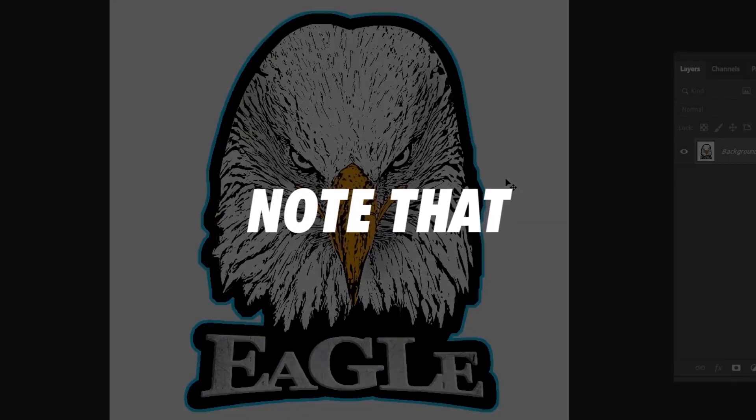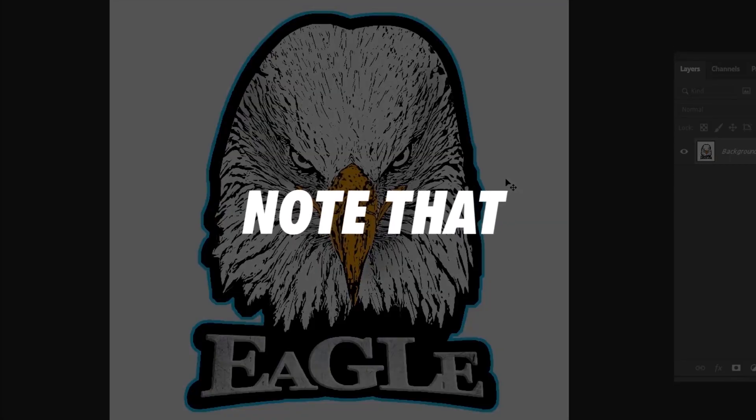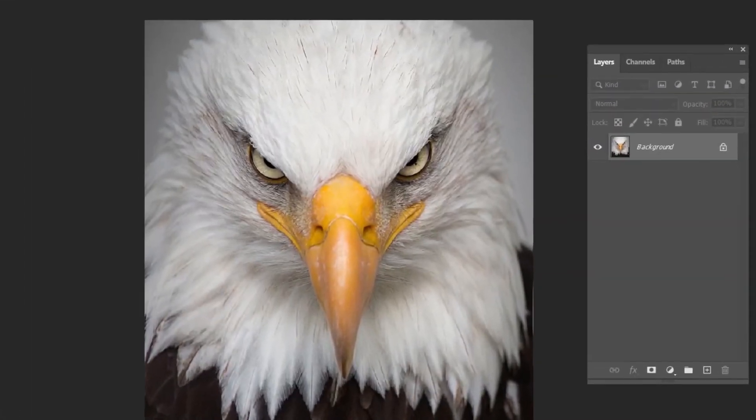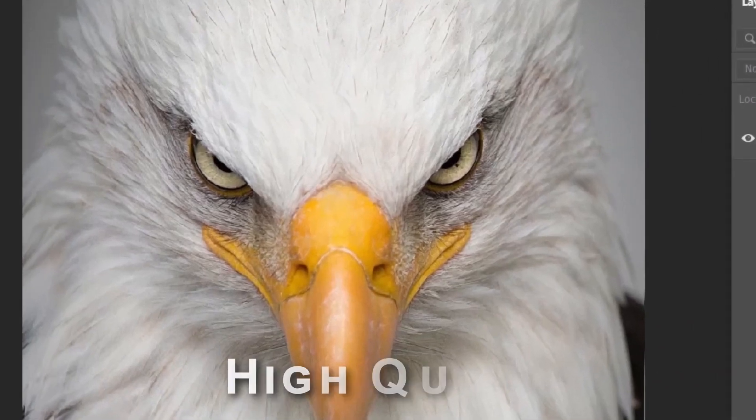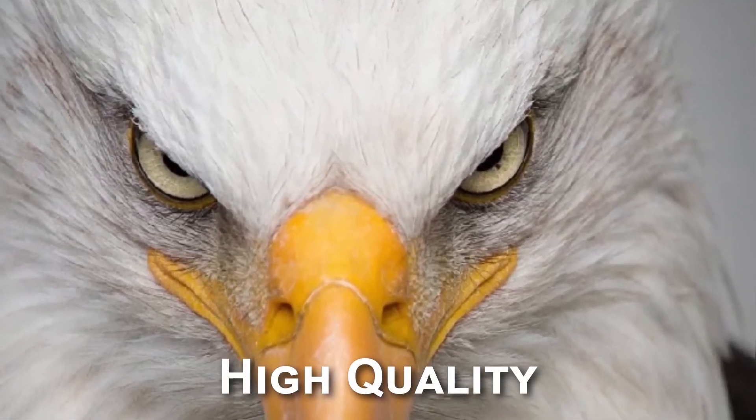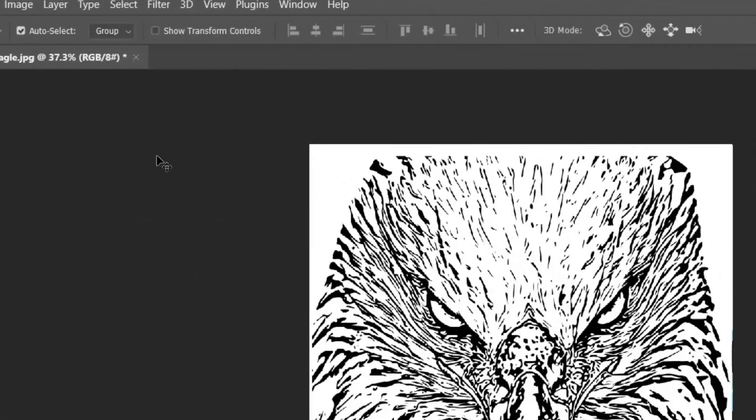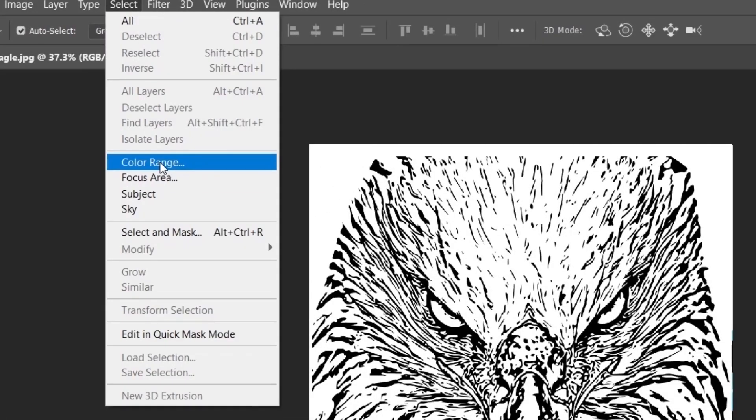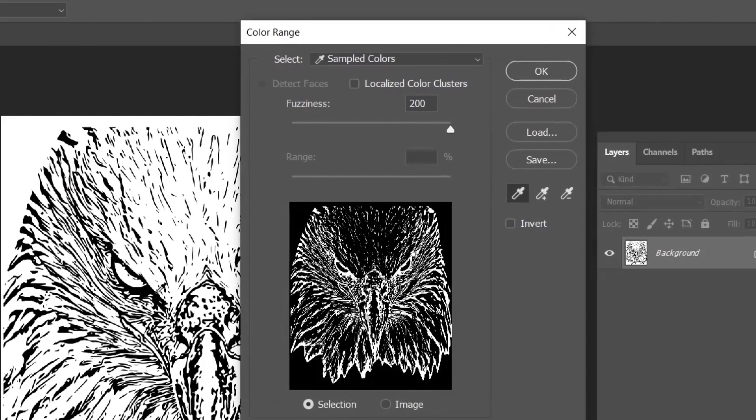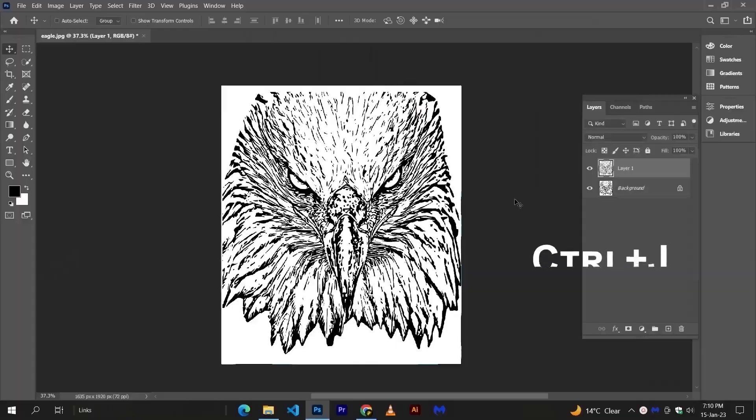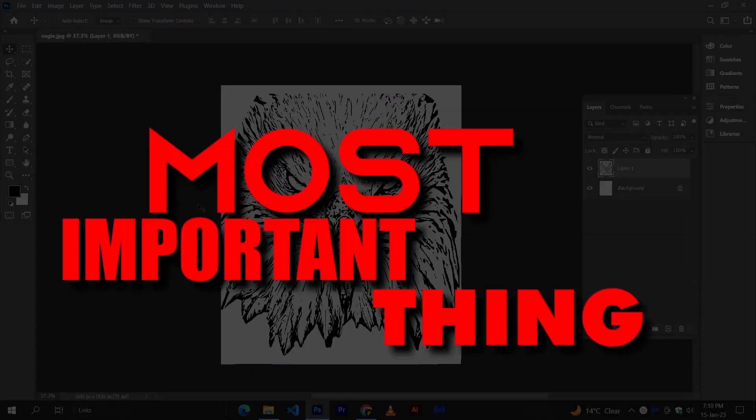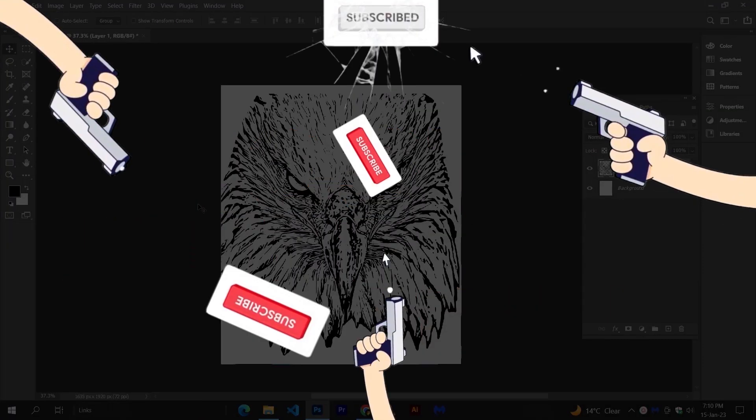Now, some most important things to consider. Firstly, your image must be of high quality. And use color range to extract your subject from the white background. And the most important thing of all is...